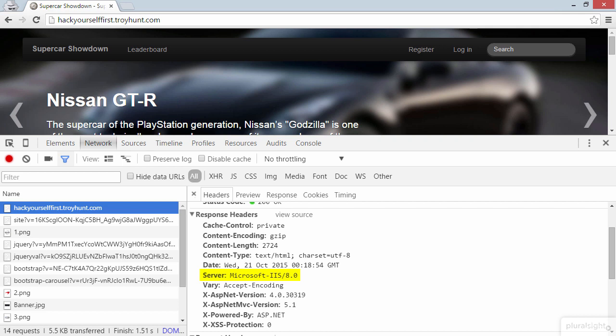Here we can see the server it runs on. Microsoft IIS 8.0. Crystal clear. We're being told outright via the response header. Now the value to the attacker, of course, is that in knowing the underlying web server, they can target their attack to any known vulnerabilities or potential risks within that particular server. Probably not much point looking at Apache risks when you know the site is running on IIS.